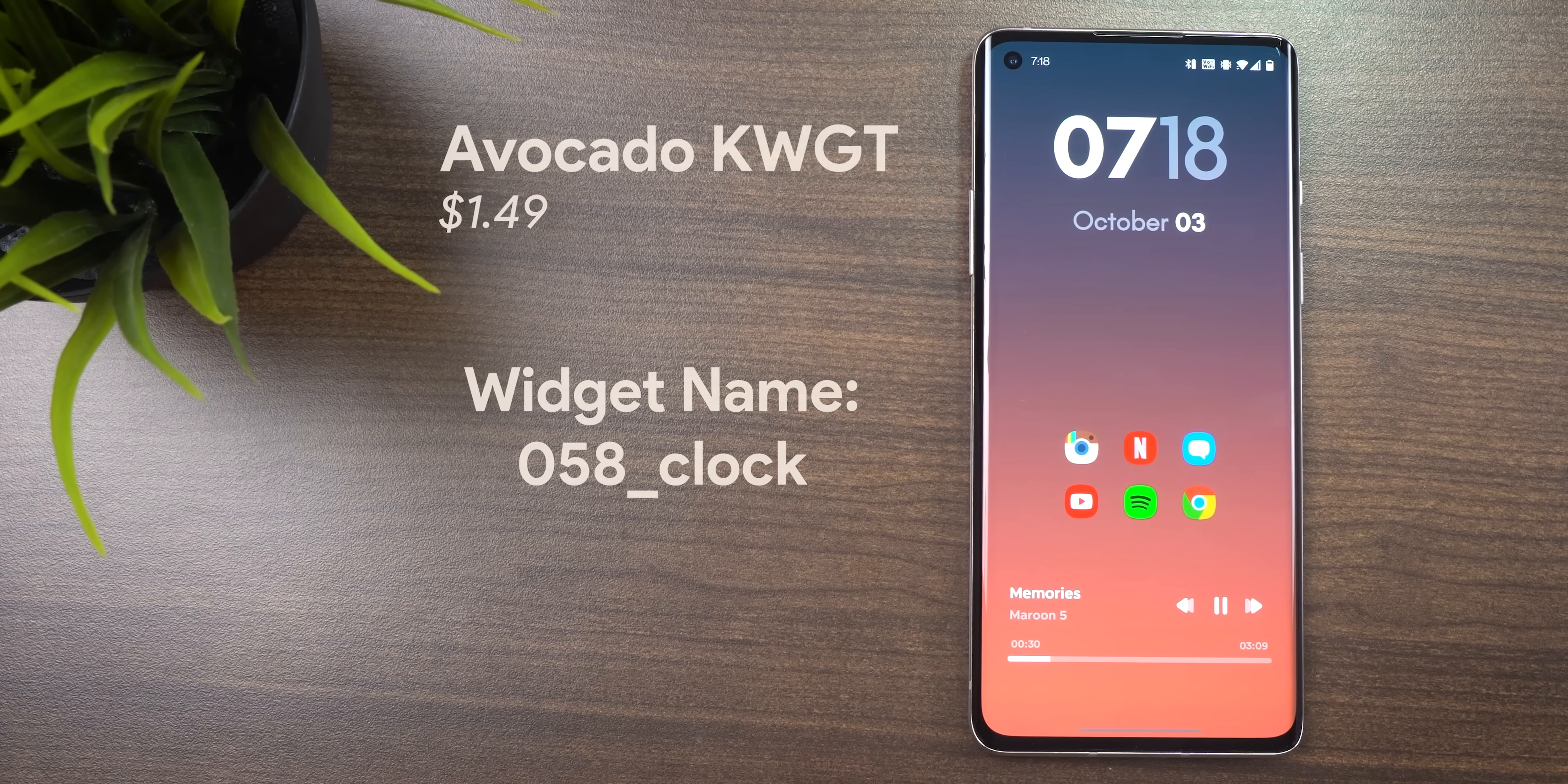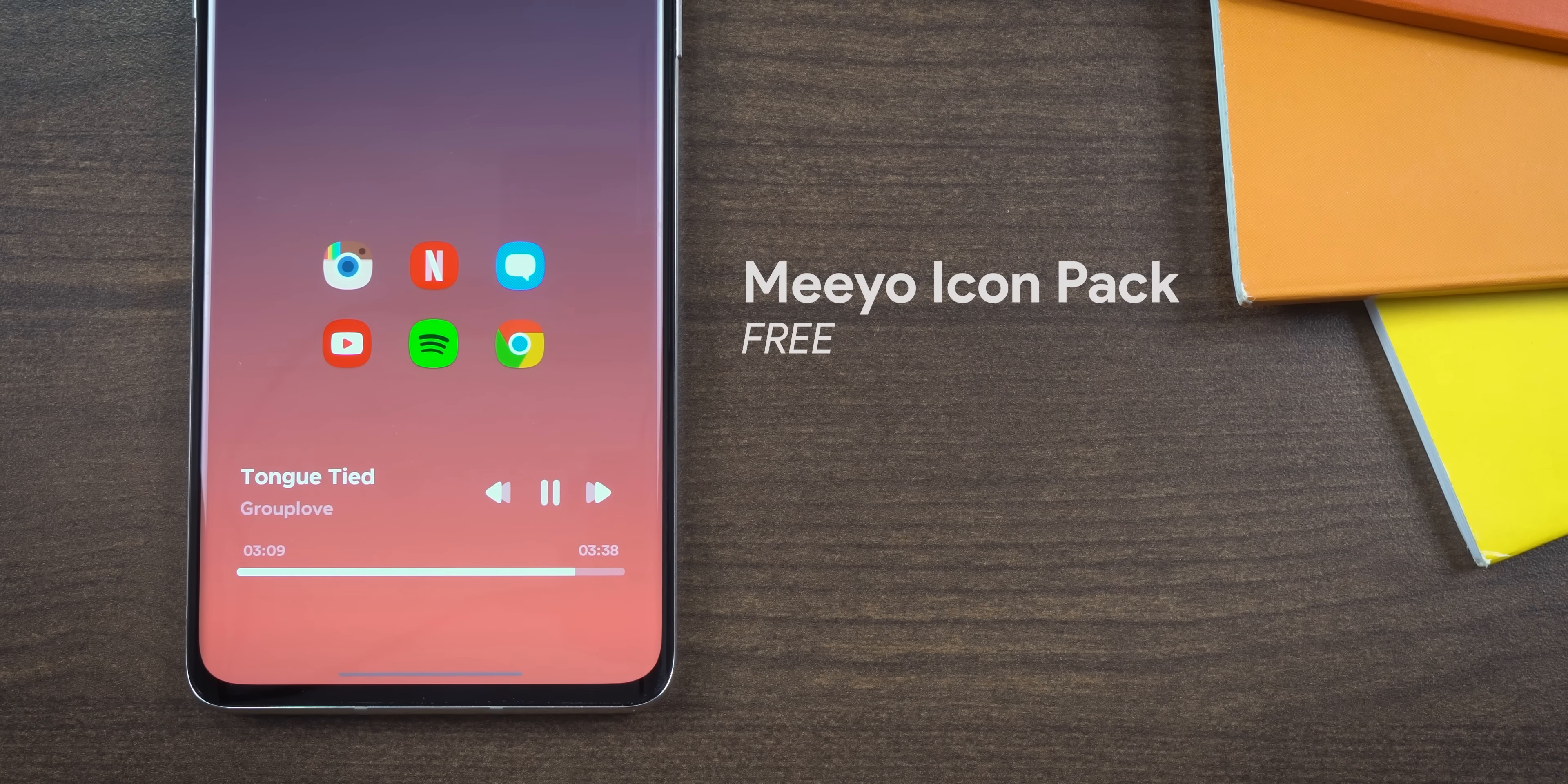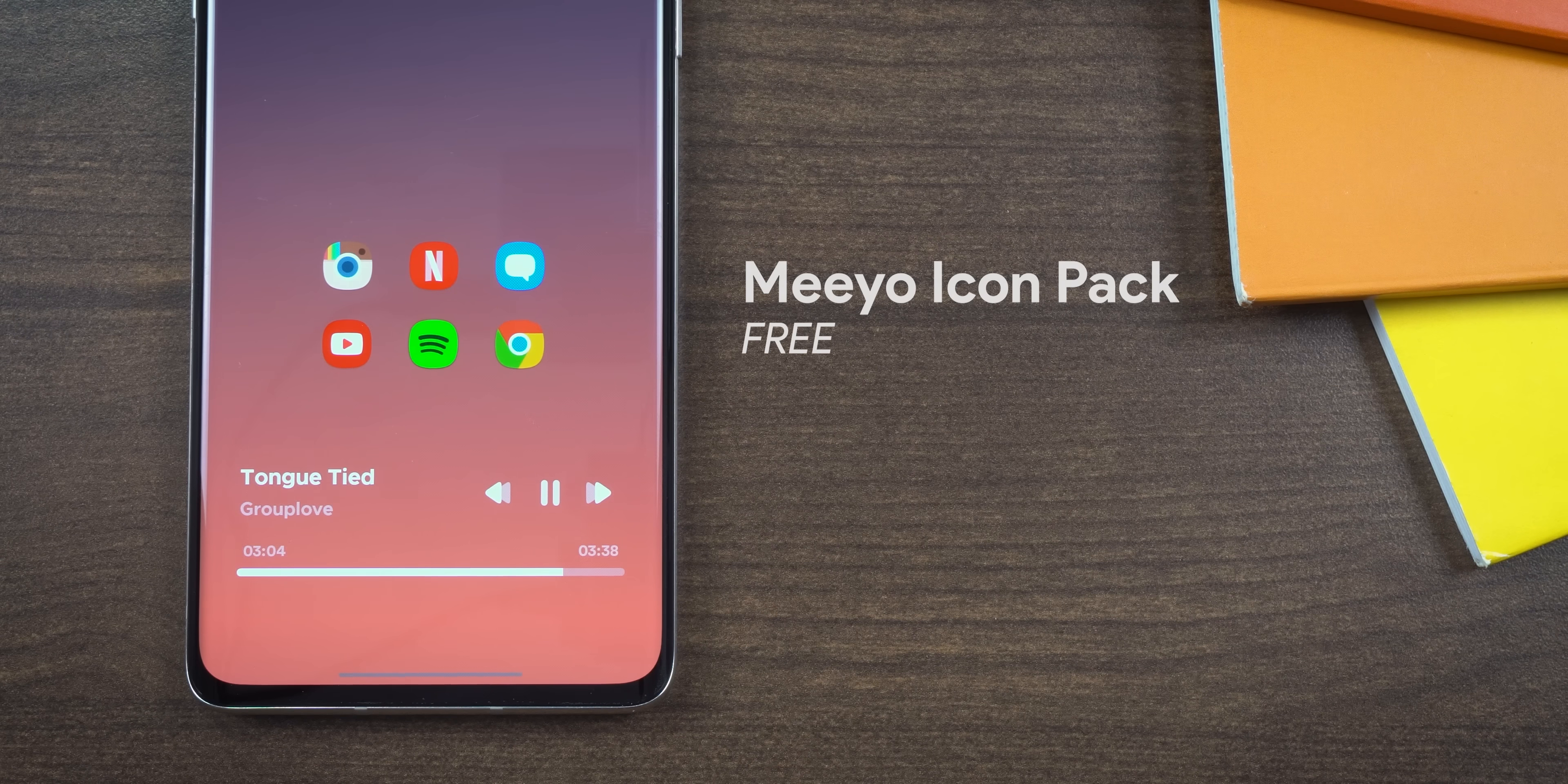The clock comes from an app called avocado kwgt and the widget name is 058 underscore clock. It just shows you the time and day in a really big text. Moreover I like how the text is a bit transparent to differentiate between each variable. As for the icons in the middle they're themed using an icon pack called meo. They got that modern flat style look and I can't hate on the squirrel shape. It's a bit refreshing from the same old circle icons found on every native android device.